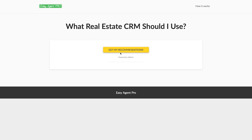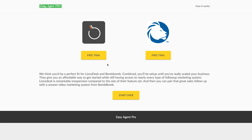Now let's go ahead and get our recommendations — and there you go. We're recommending a combination of BombBomb and Lion's Desk. We think you'd be a perfect fit for both. Combined, you'll be set up until you really scale your business. They give you an affordable way to get started while still having access to nearly every type of follow-up marketing system. Lion's Desk is remarkably inexpensive compared to the size of their feature set, and you can pair that with BombBomb's video marketing system. You'll also notice links to free trials for both platforms.